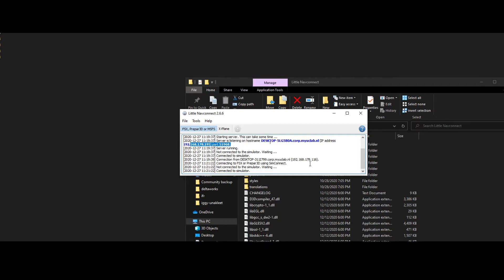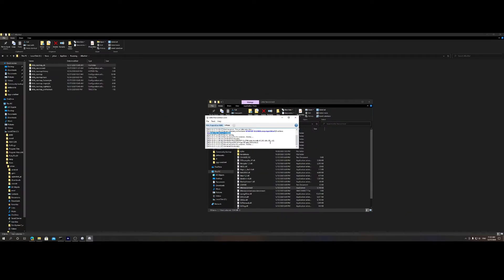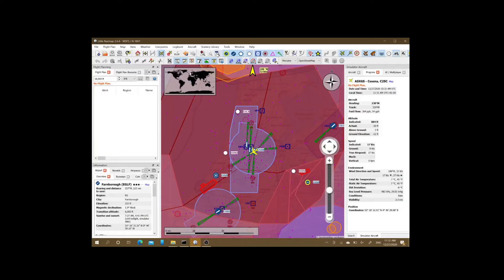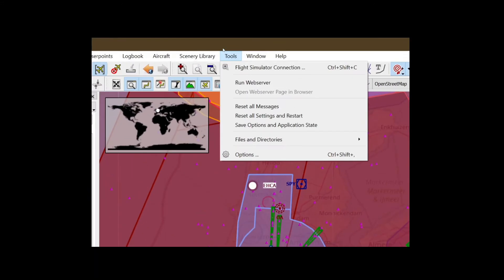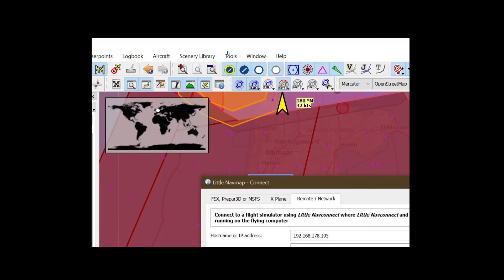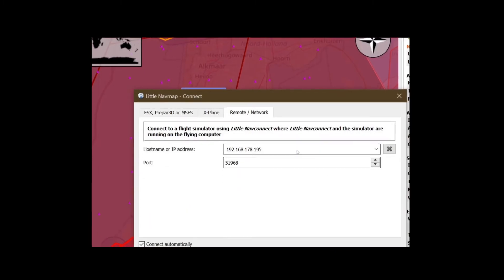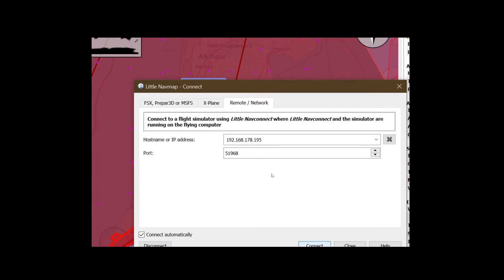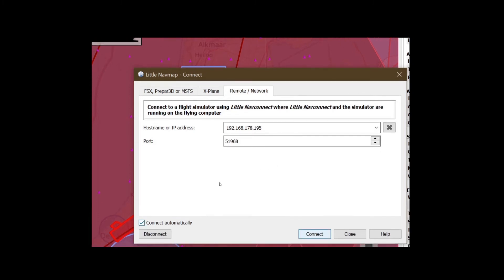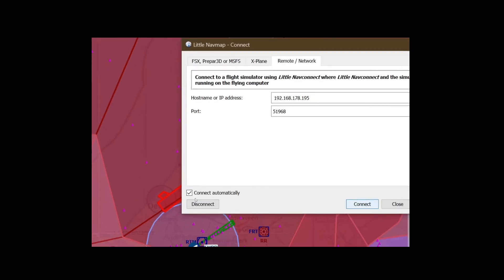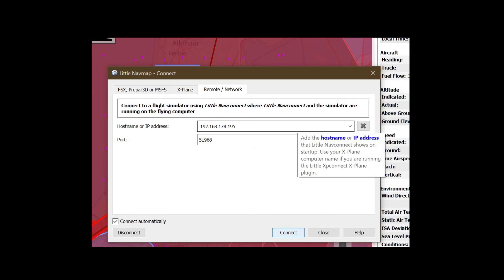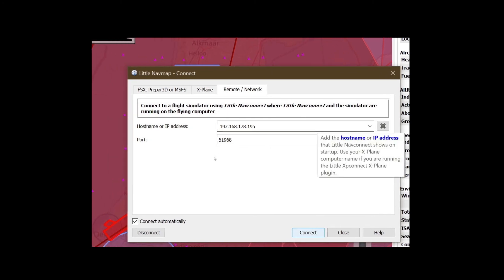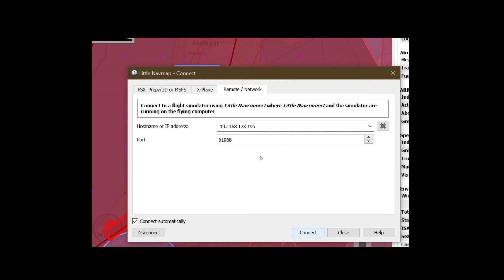Another thing which is interesting here is the server listening on the hostname. This is the information you need to provide on the remote machine which is used for tracking purposes. Let's hop over to the remote machine. Using the IP, we can select the Tools option, then use the connection method. We can select Remote Network. Normally you would select FSX, Prepar3D, or MSFS, but in this case we need to connect to the remote instance of Little Nav Connect using this IP address and the port being shown.